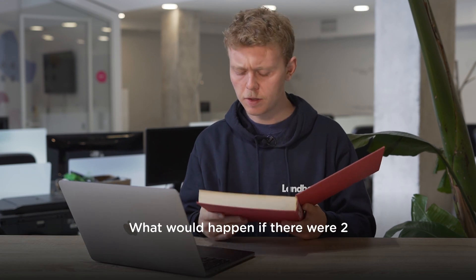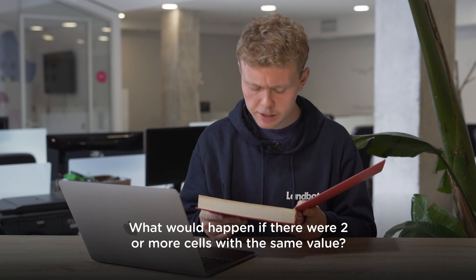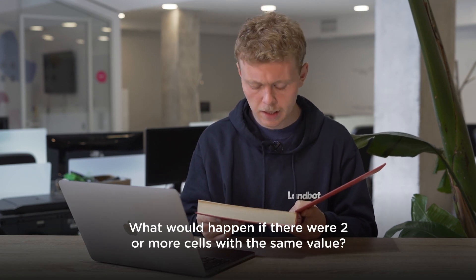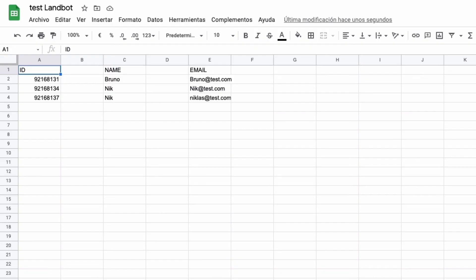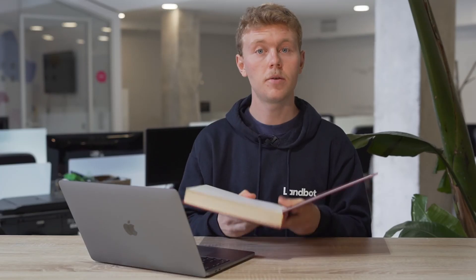What would happen if there were two or more cells with the same value? The integration only returns values from one row. In this case, it would return the value that is higher up in the spreadsheet. Great, so we've gone through a lot of things, so let's recap.